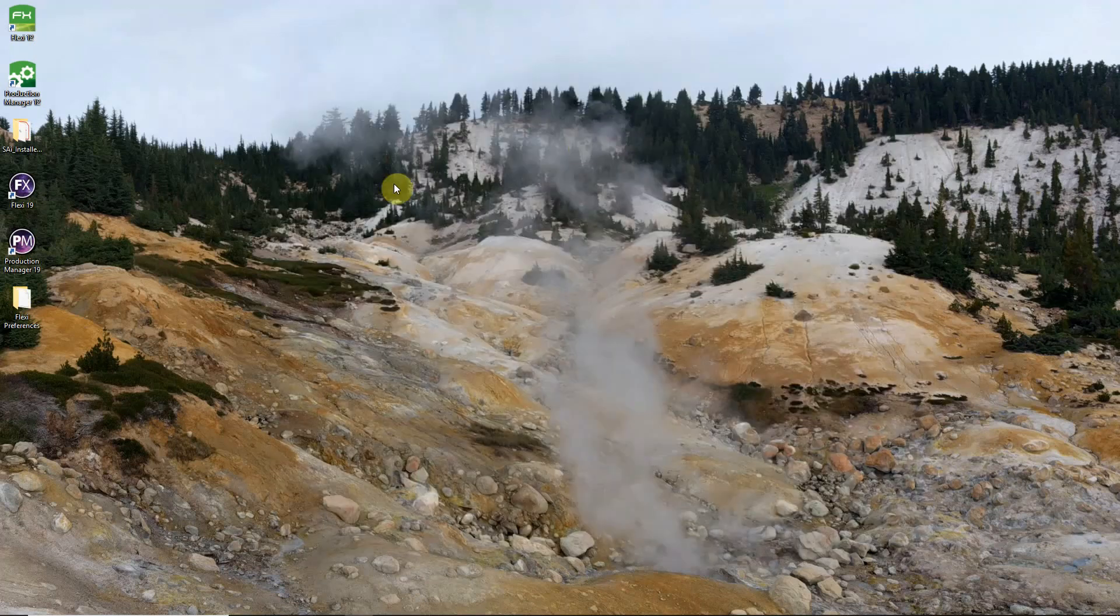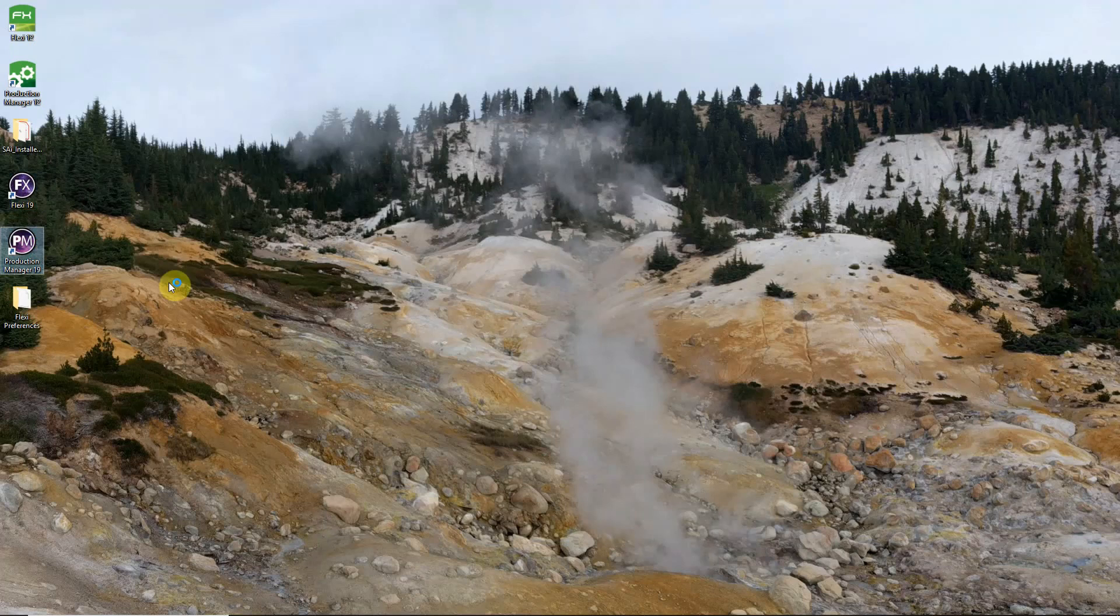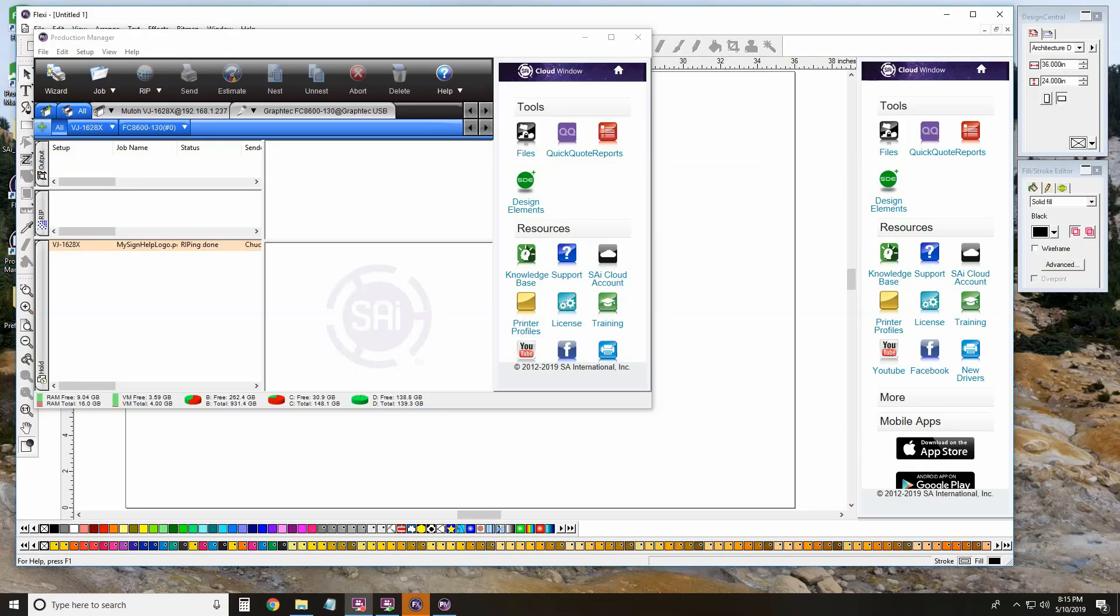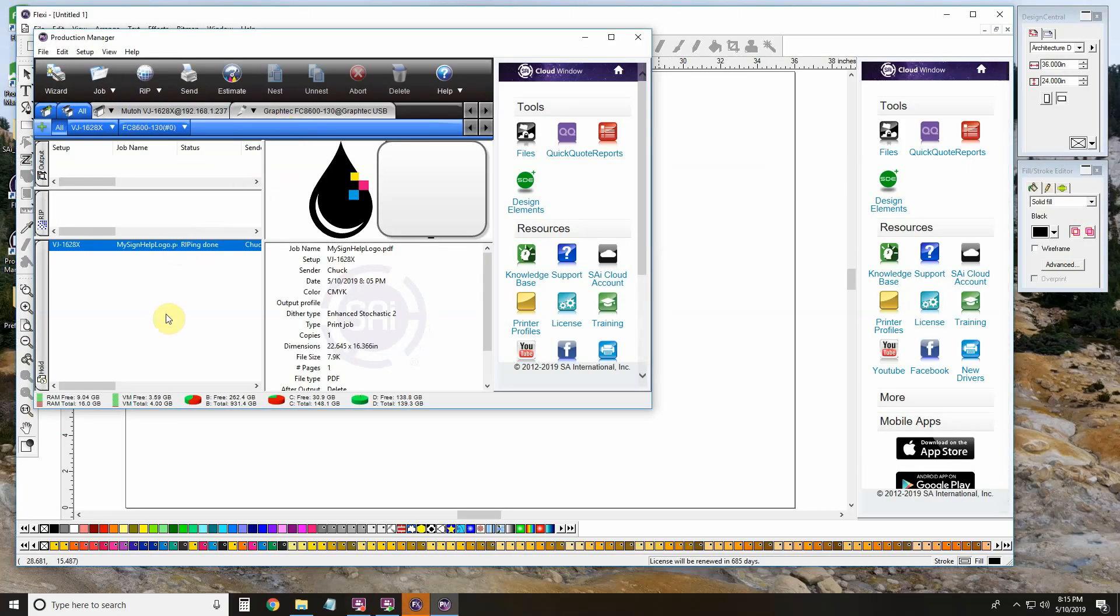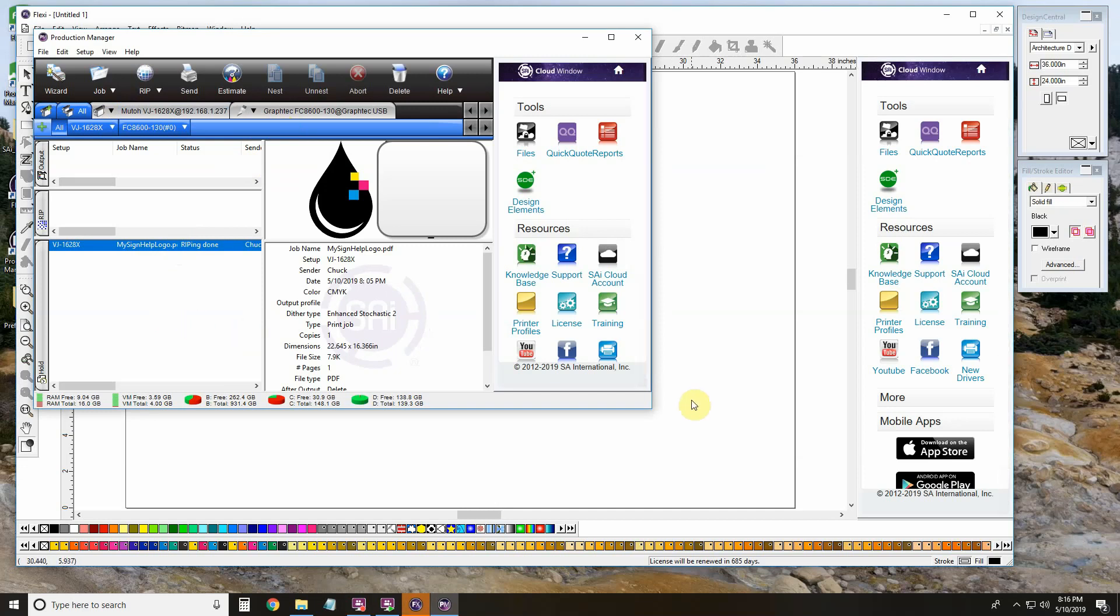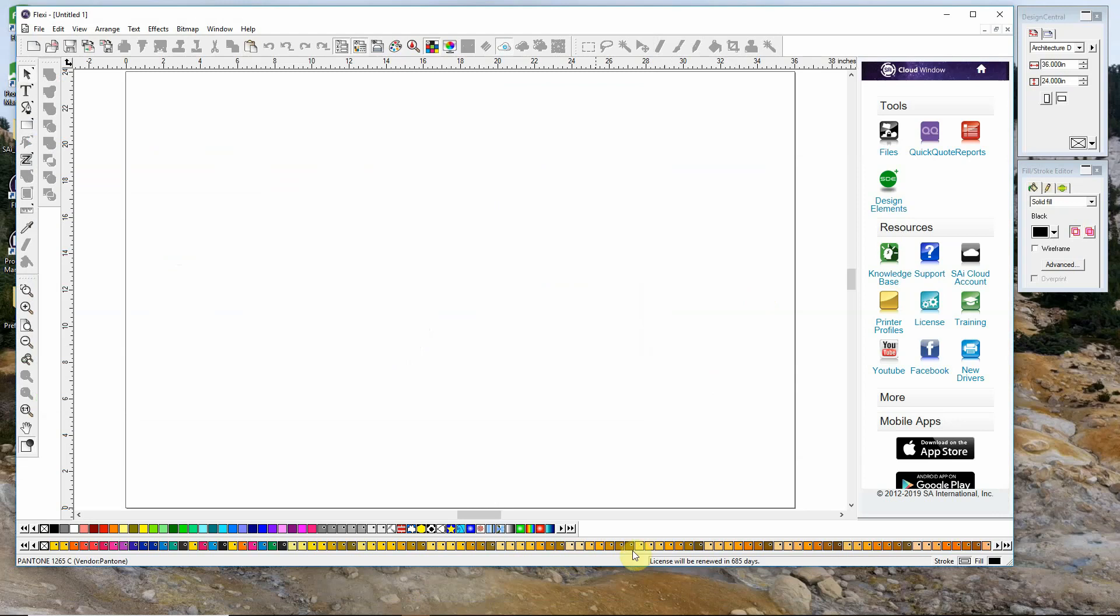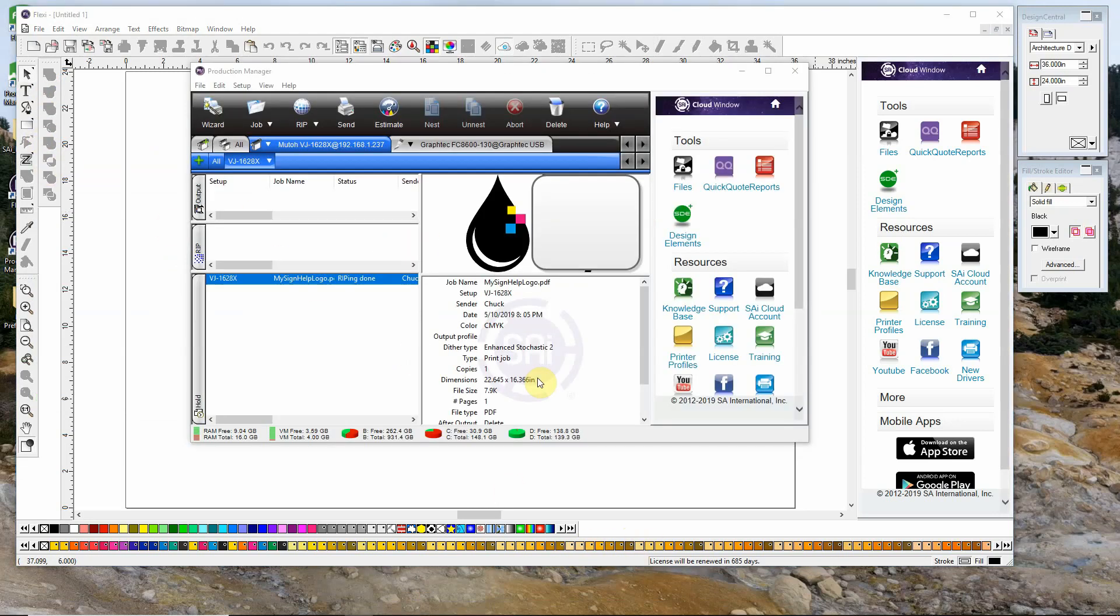Now we can open Flexi 19 and Production Manager 19. And now we see that our preferences came over just fine and got copied without any problems. This will bring over your setups, your jobs in Production Manager, as well as any custom swatch or toolbar setups that you may have.